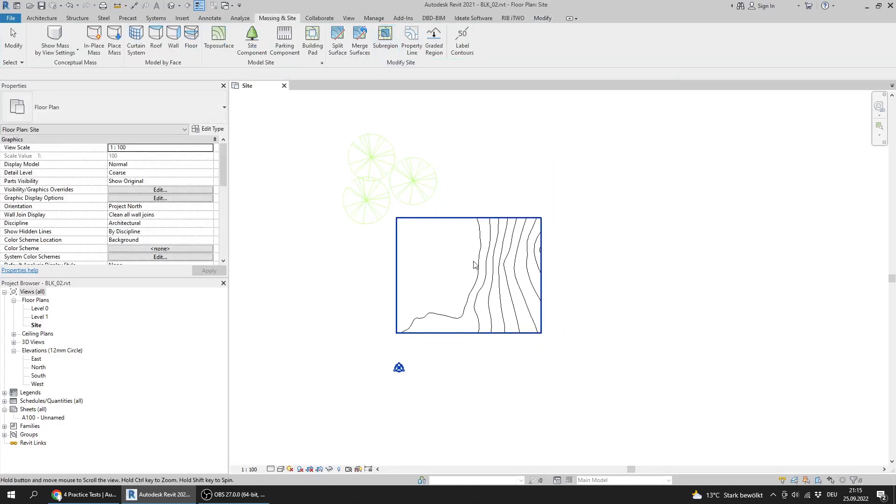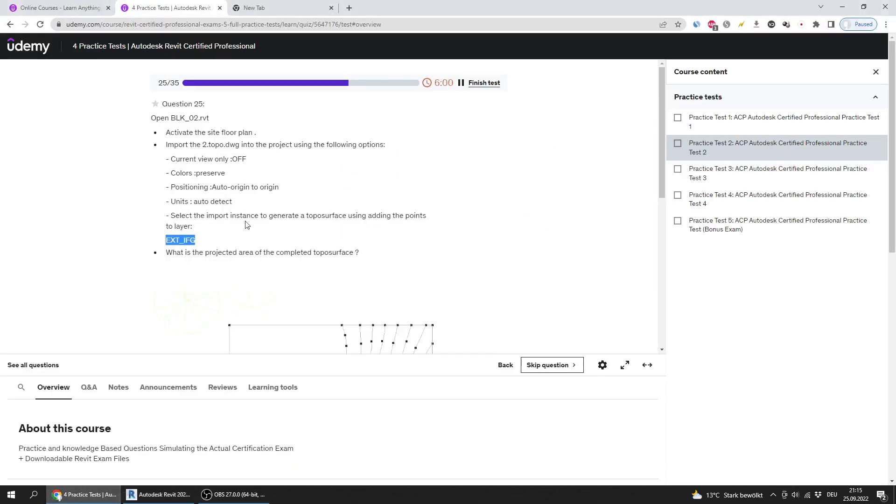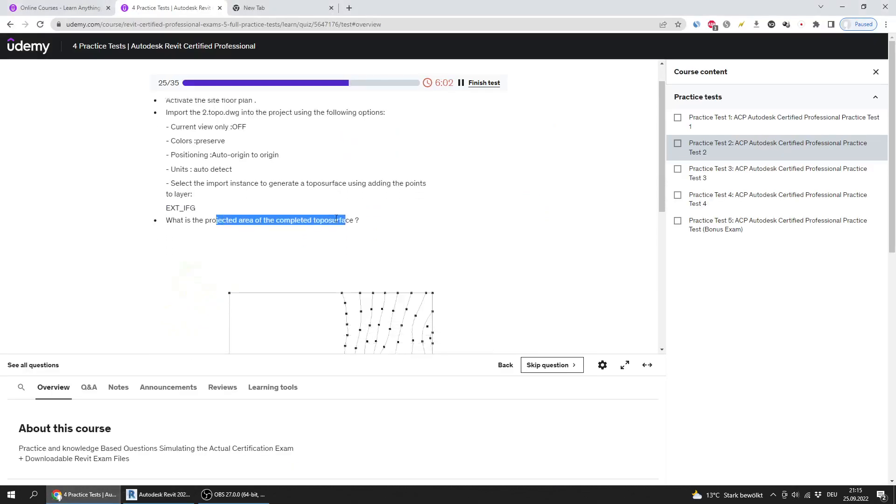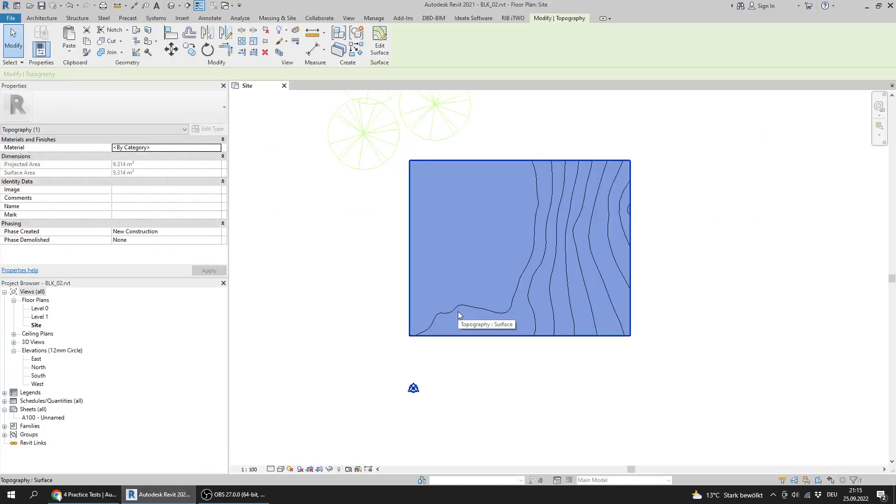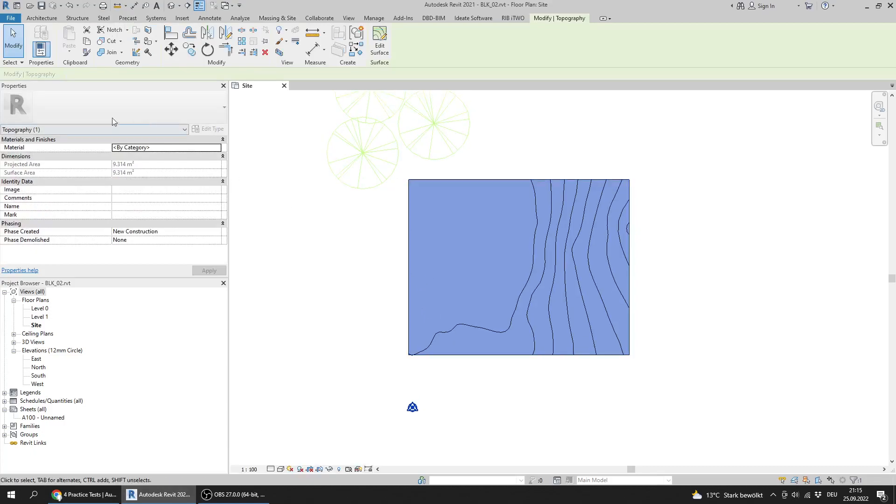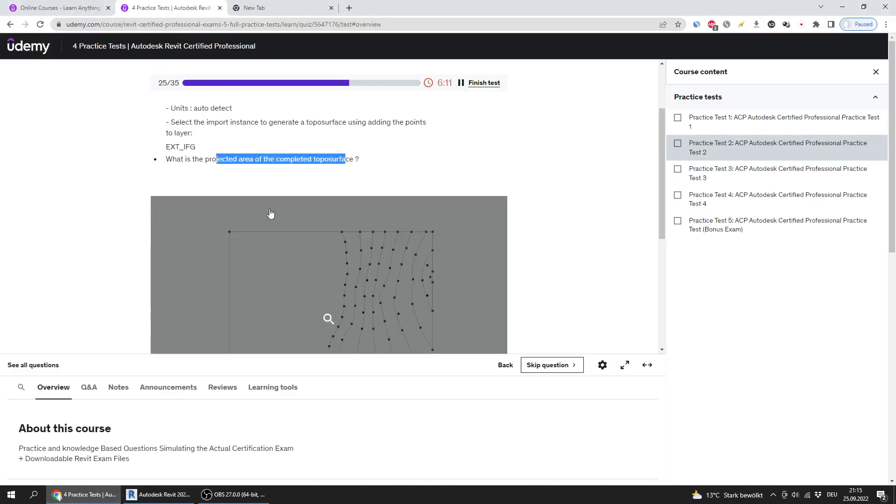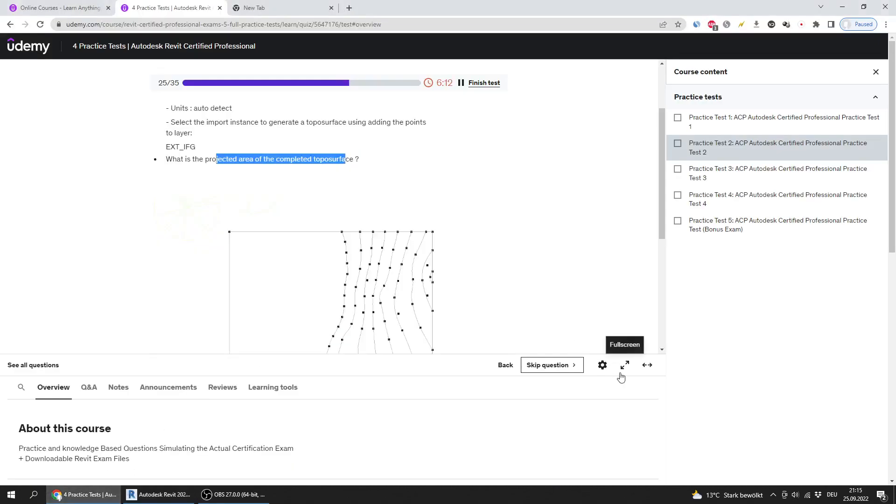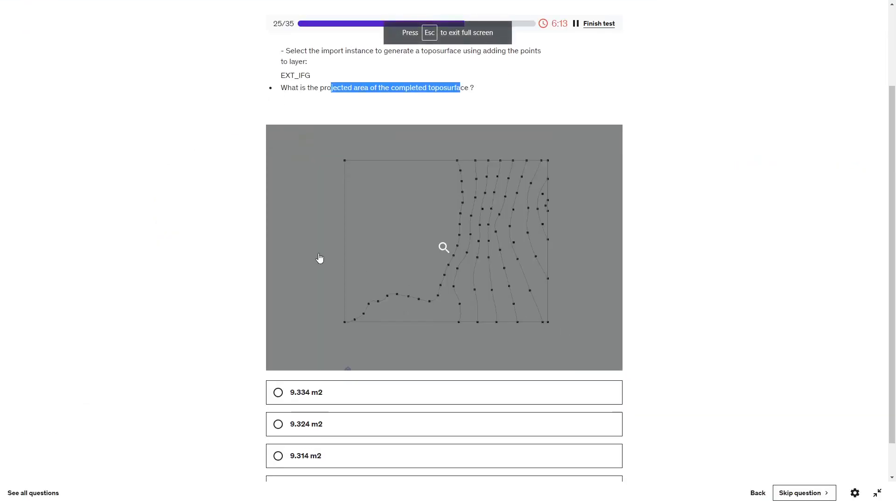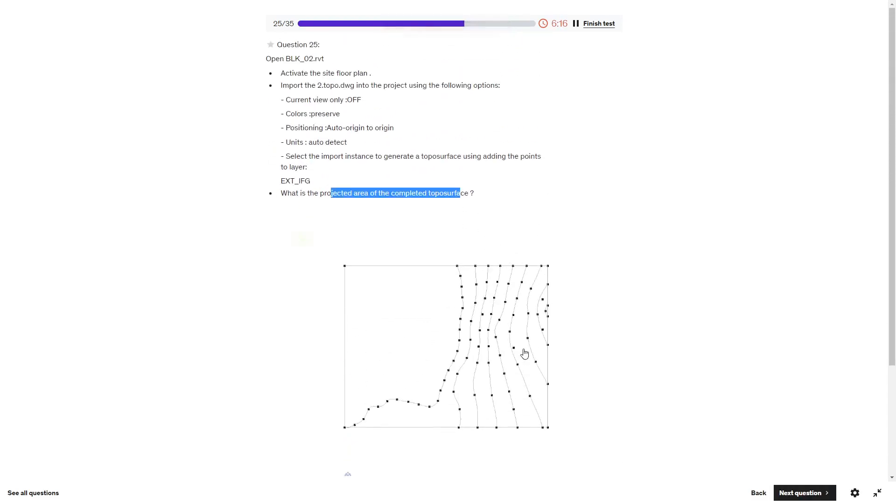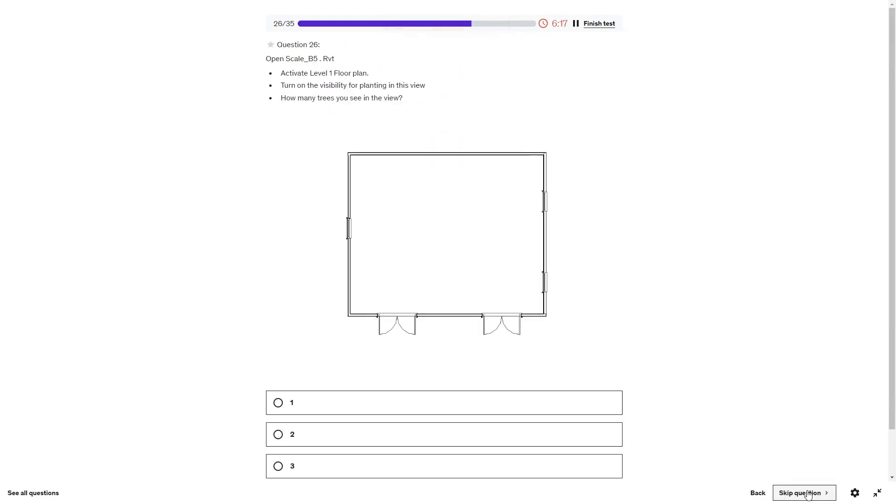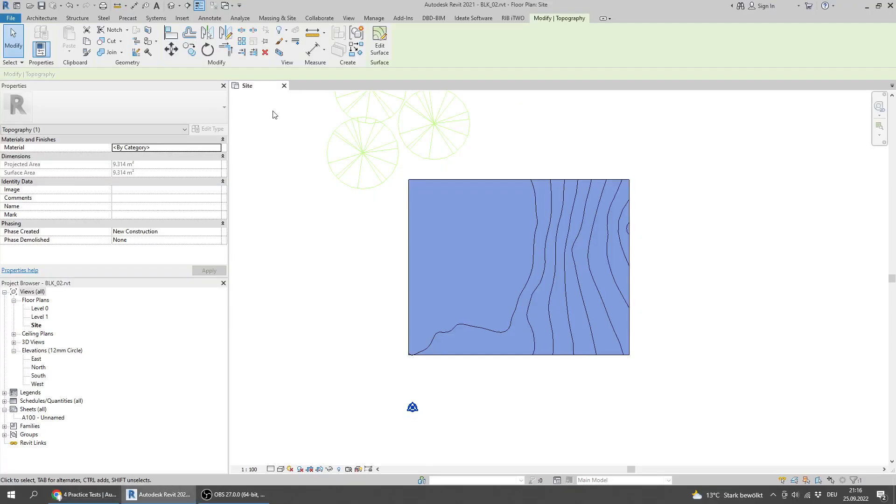Press finish. Now what is the projected area of the completed topo surface? Here I have the projected area is 9.314.